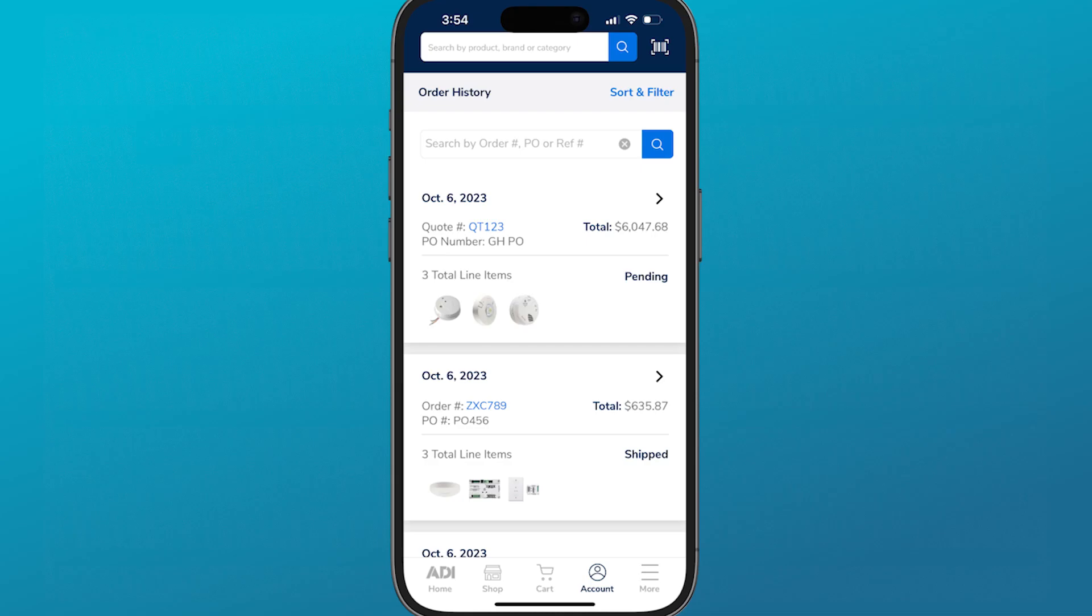With the ADI digital branch, it's easy to not only get quoted, but also turn that quote into an order. For any questions, help, or to make modifications to your quote, please contact your local branch or chat with us online.